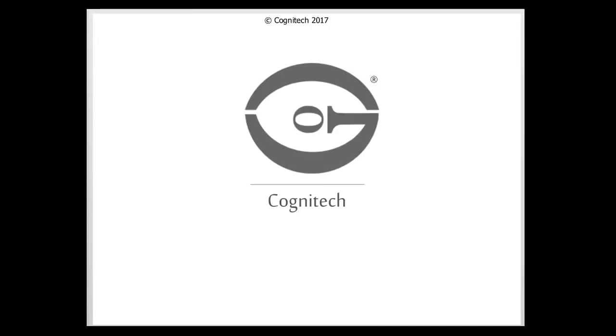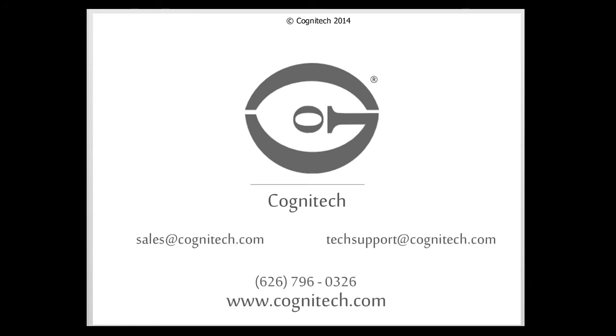Congratulations! You have successfully rectified an image with Cognitec Video Investigator. For sales or technical questions, contact us at sales@cognitec.com or tech support@cognitec.com or visit us at www.cognitec.com.